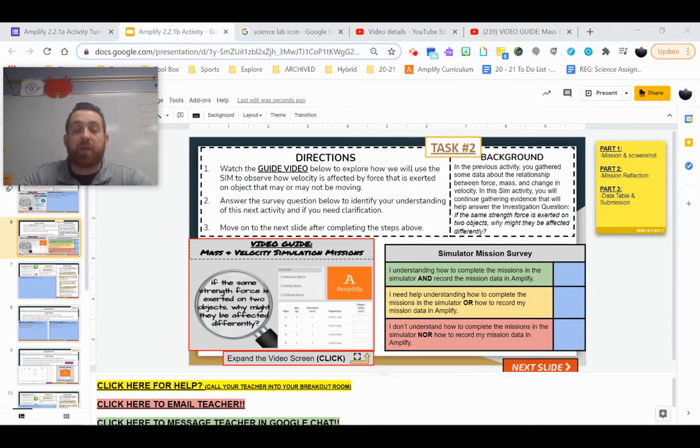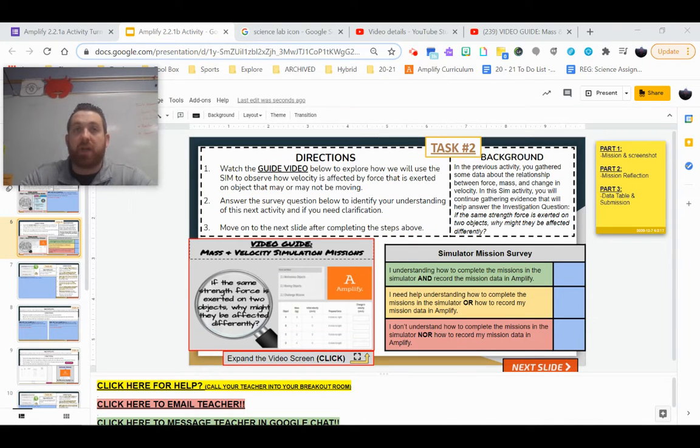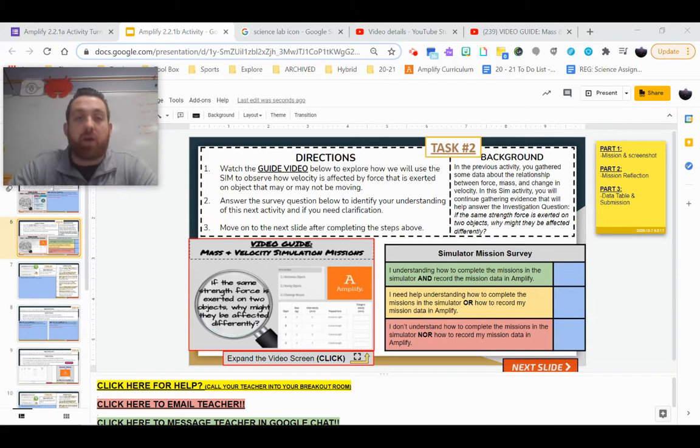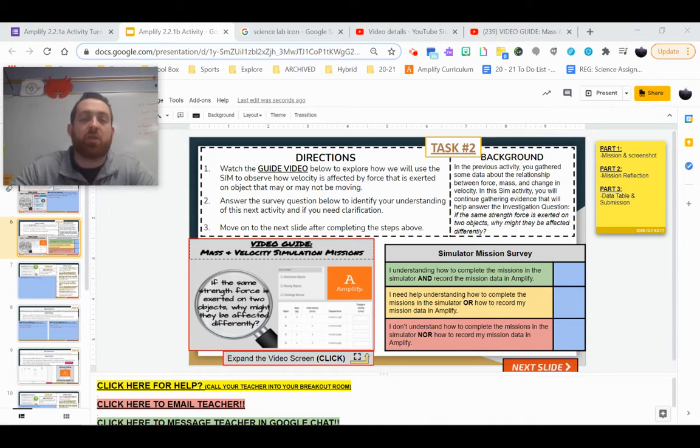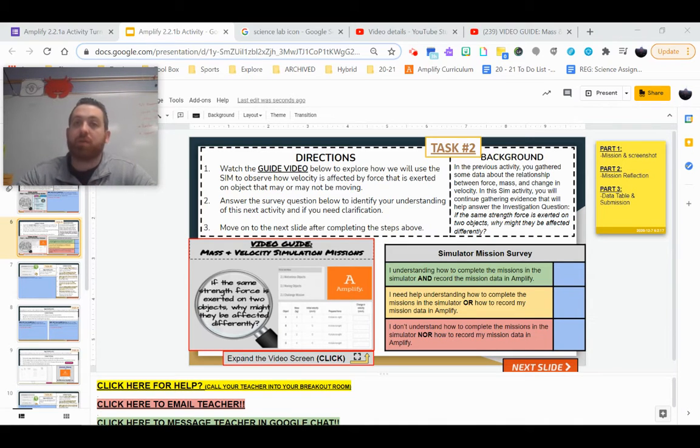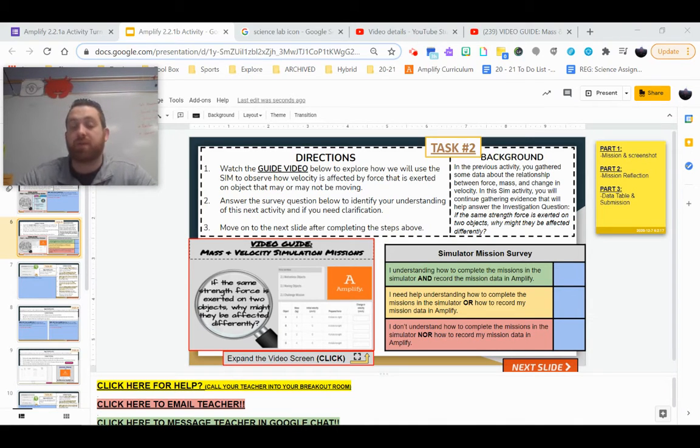Hey everybody, Mr. Regan here, and today we're going to be looking at how to complete your simulation missions in our Amplify page. That's going to help us continue to explore that investigating question, and you can continue confirming our results from our lab and the labs that you guys just created.